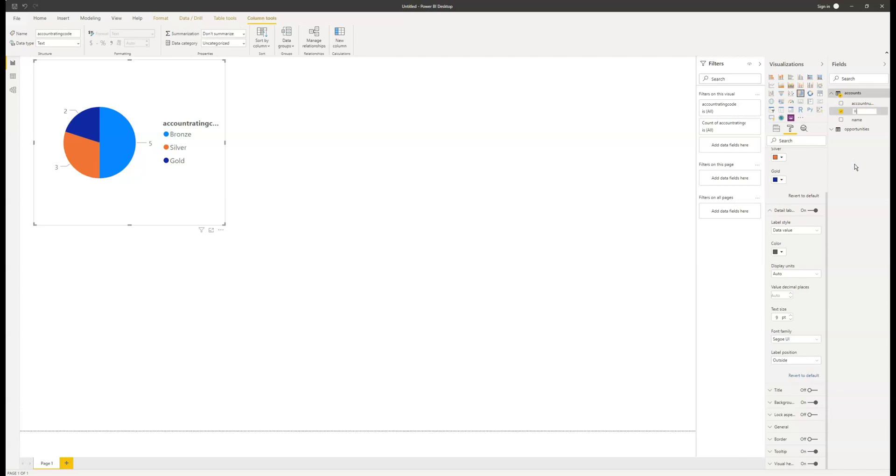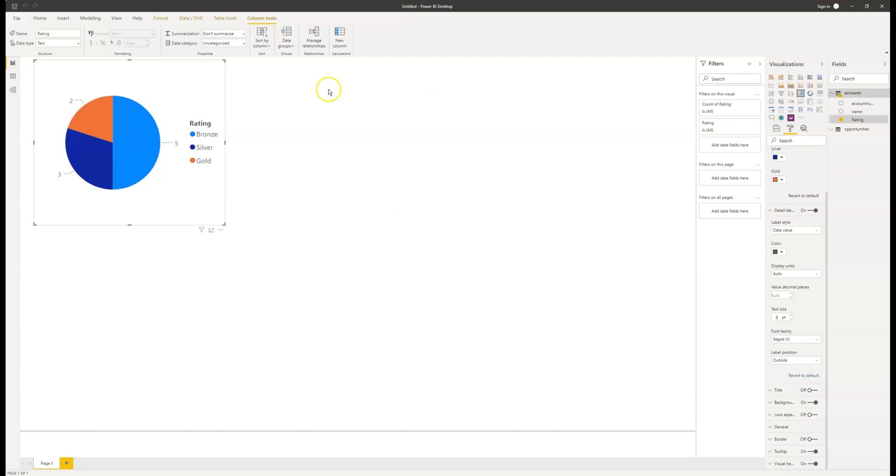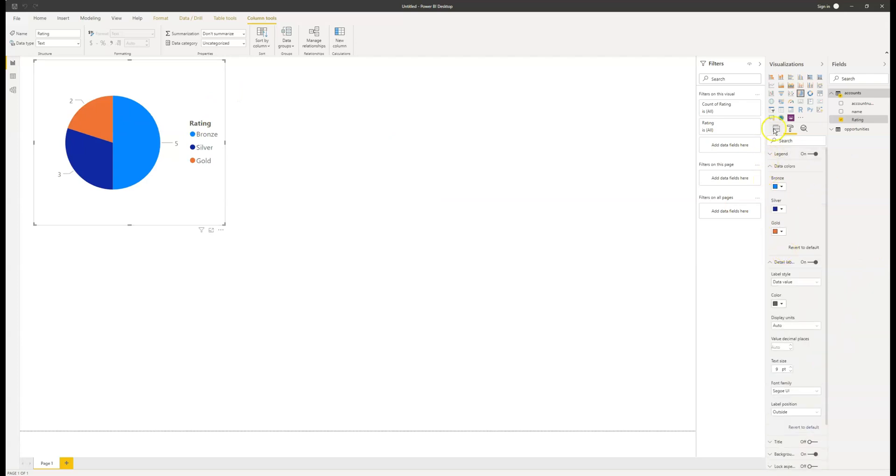Now I'm going to rename the field just to give it a bit more clarity. So instead of it being called account rating code, I'm going to call it rating. And these are the kind of small changes that will really make your report a lot easier to view and digest. Now we've got this one set up, I'm going to head over to the opportunity and create one there.